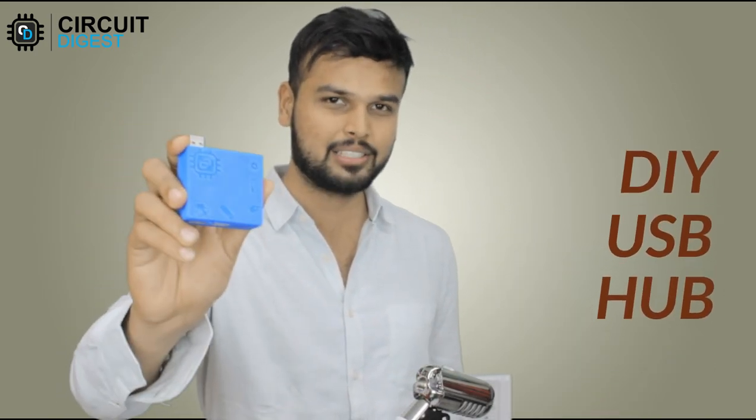Hey people, welcome back to another video of Circuit Digest. This is Ashwint and in this video I will show you how we can build your very own USB hub extender like this one. So as we all know, a USB hub extender takes in one USB port of your laptop and converts it into multiple, four in our case to be precise.